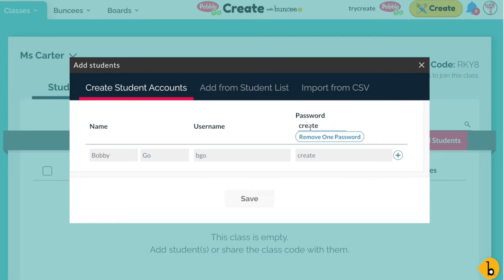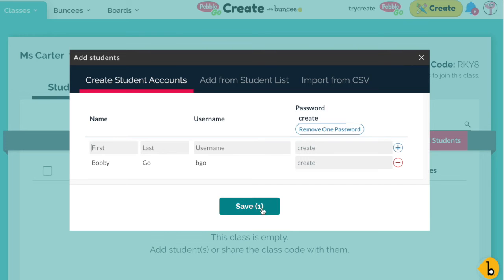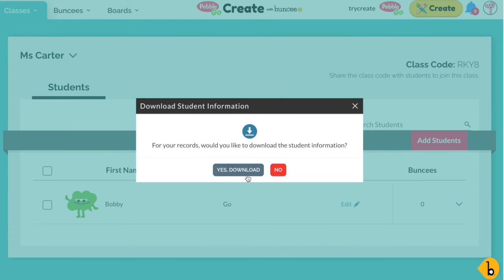Now that I have all of that info, I can click the plus sign, and that student is ready to be added. Because we used the one password, that password is already populated here. So all we have to do for the rest of our students is first name, last name, and unique username. Once you've done all of that, you can go ahead and click on the Save button, and that will save all of your students' information.